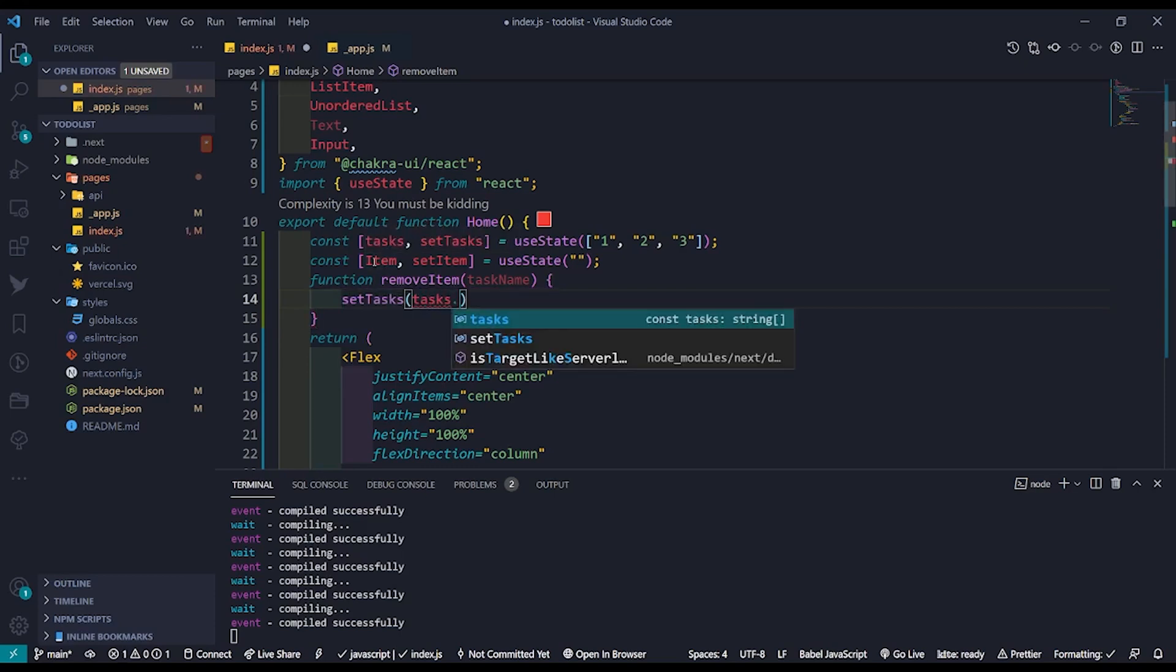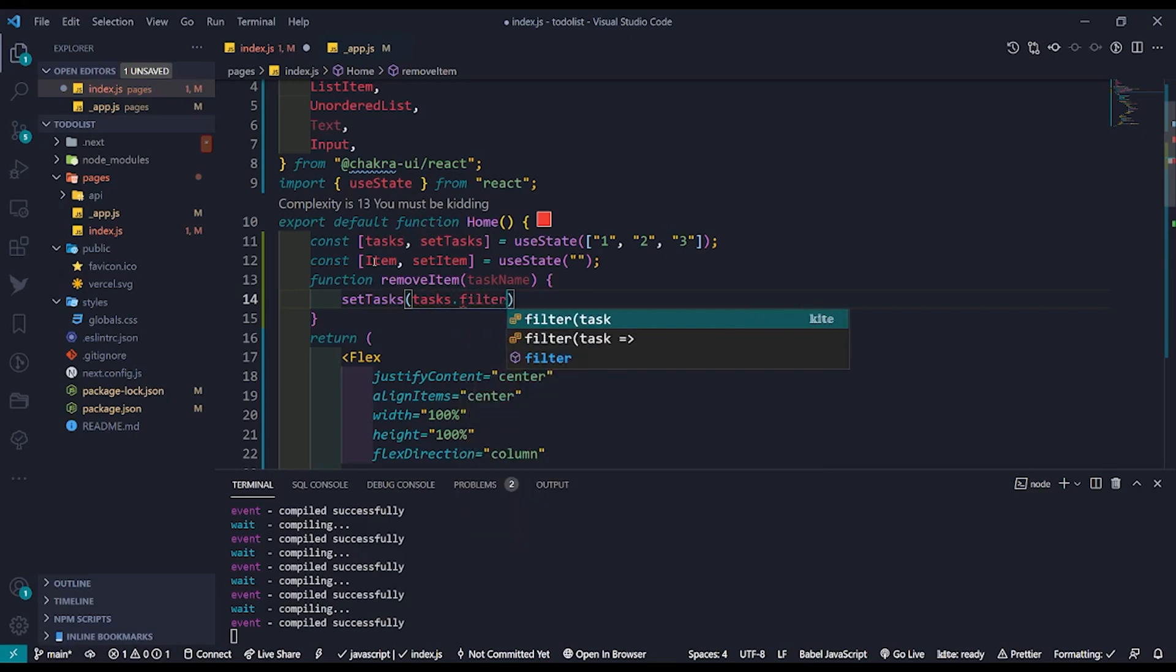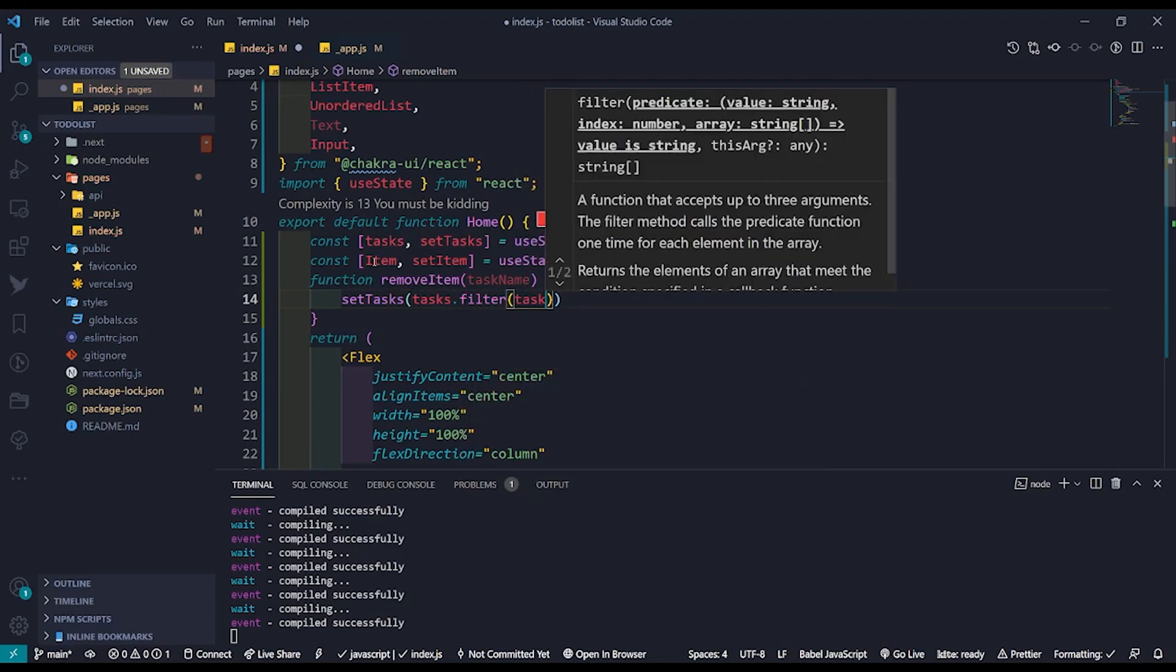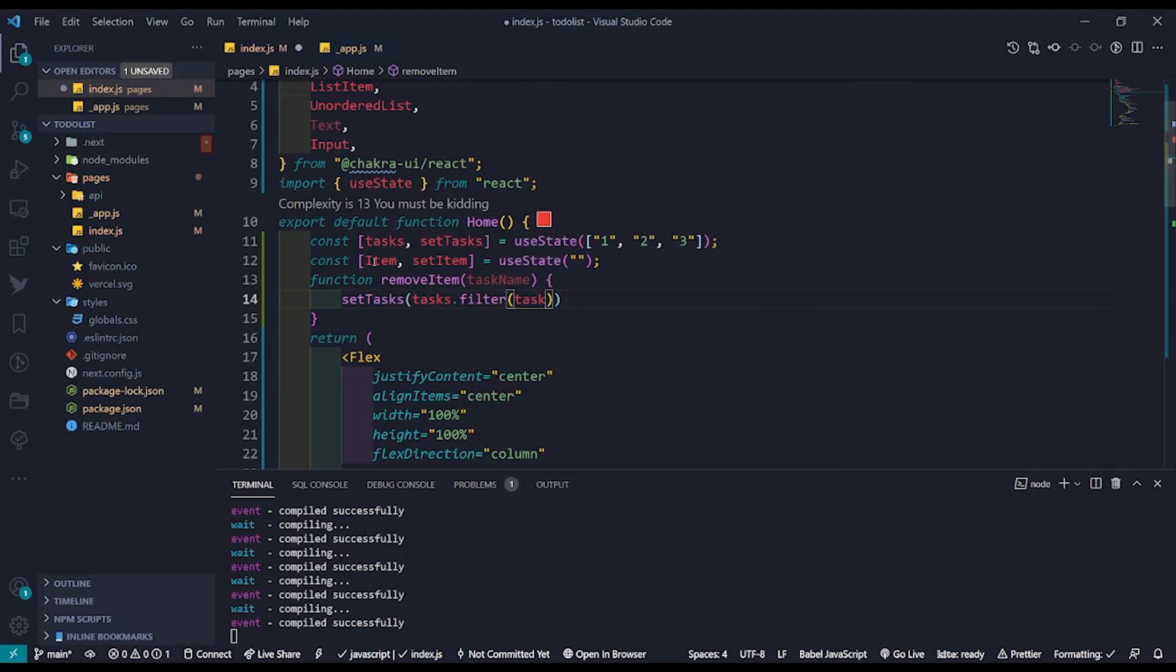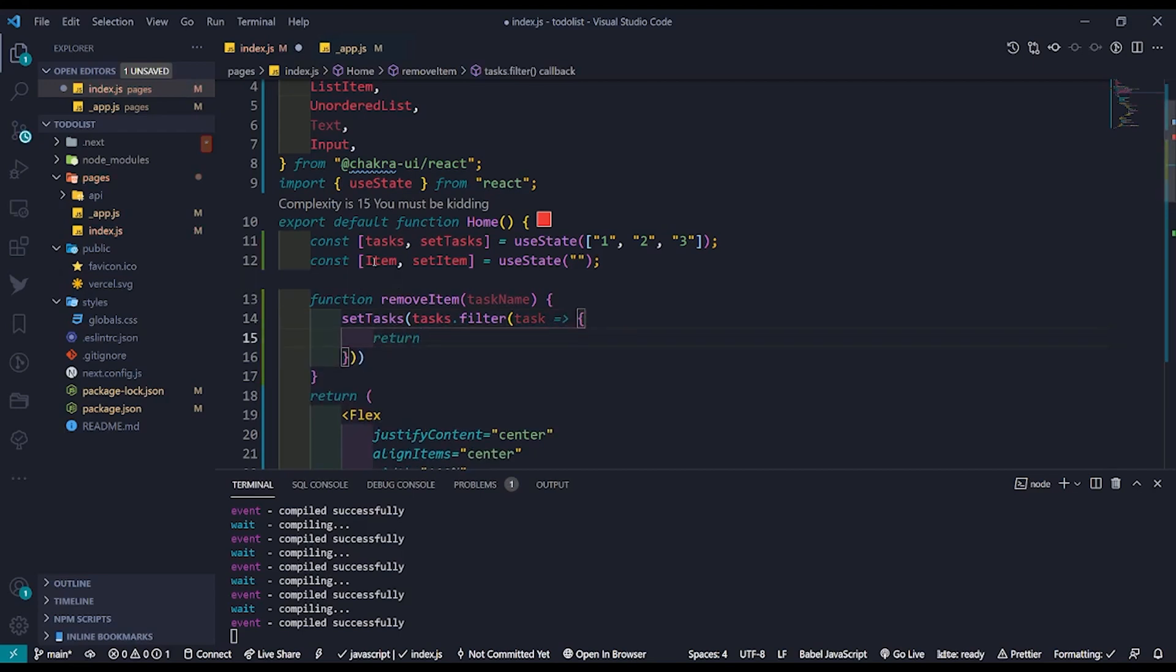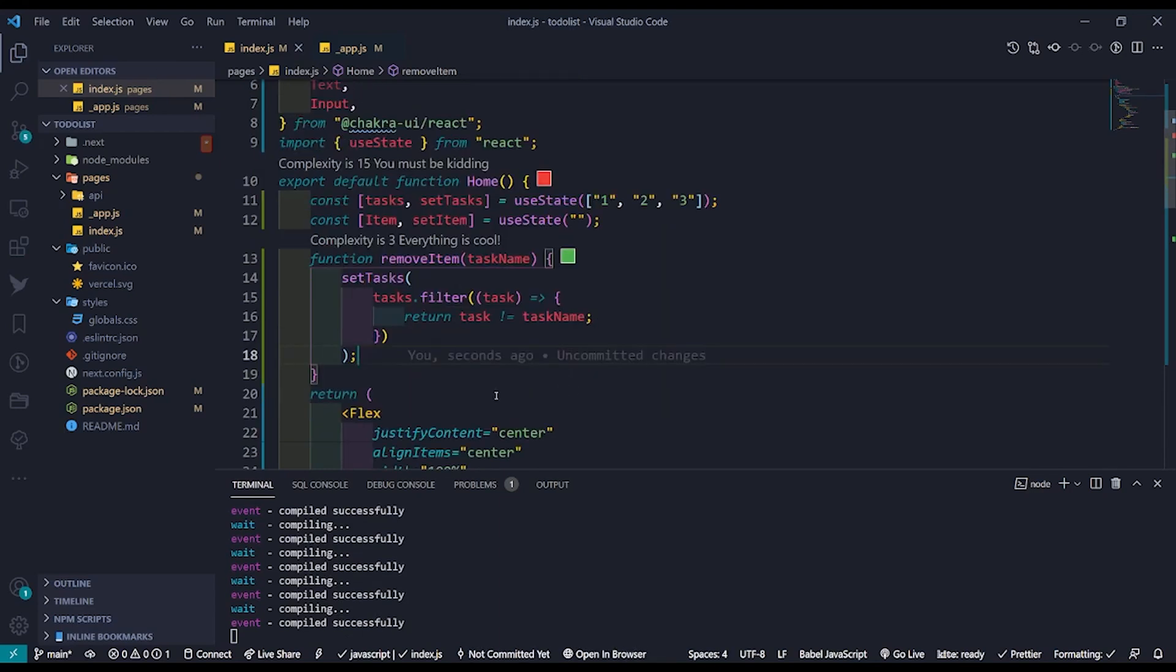We do that by using the filter function for arrays where we check if any element in the array matches given element in the params. In our case we will be passing in the task name variable which is nothing but the item we would like to remove.